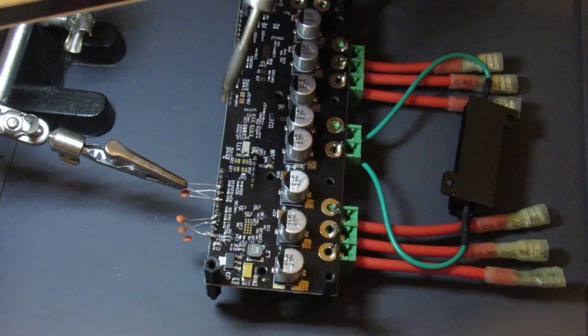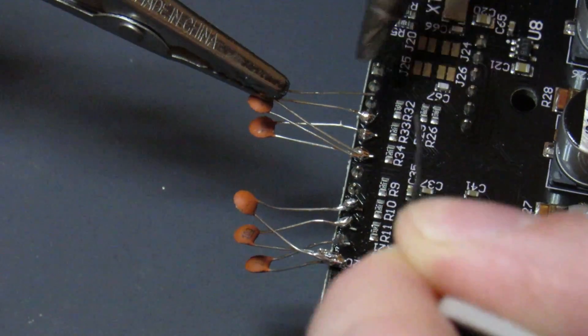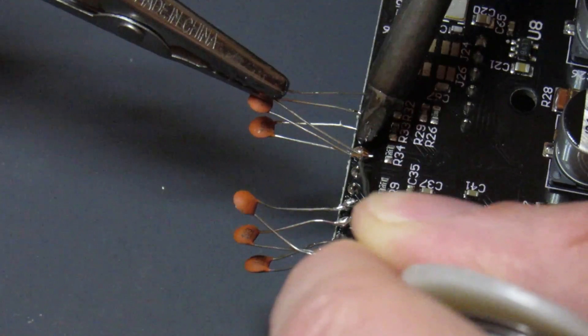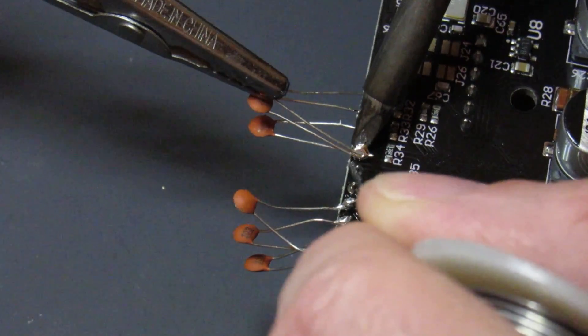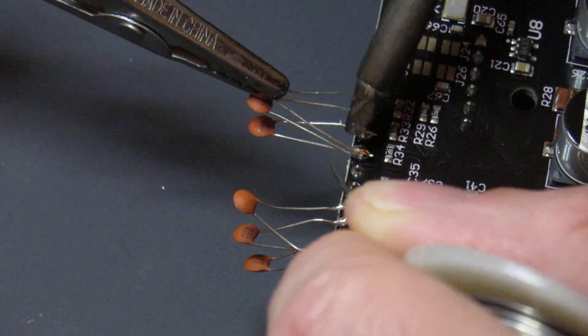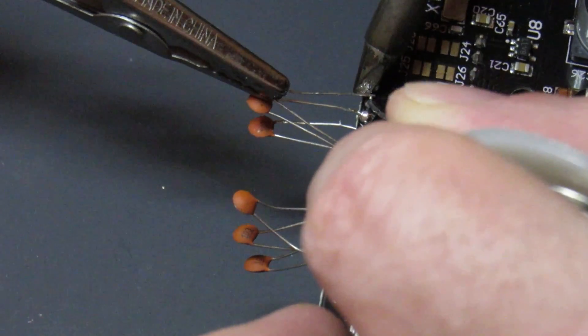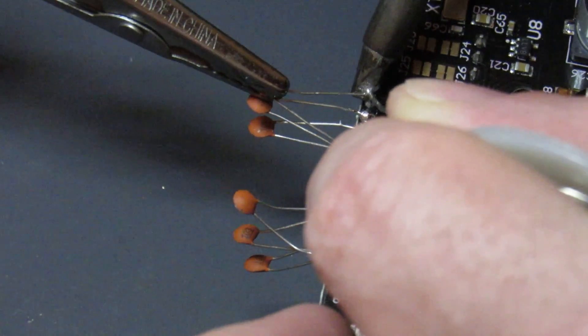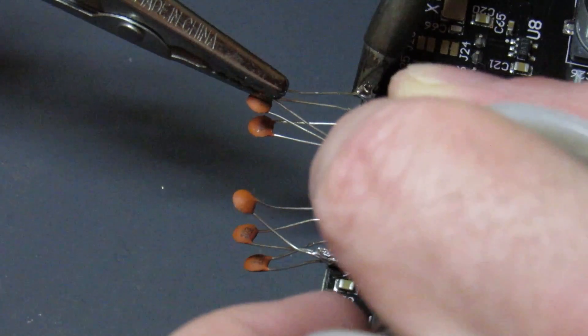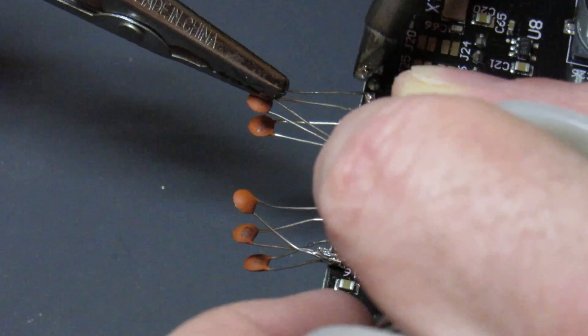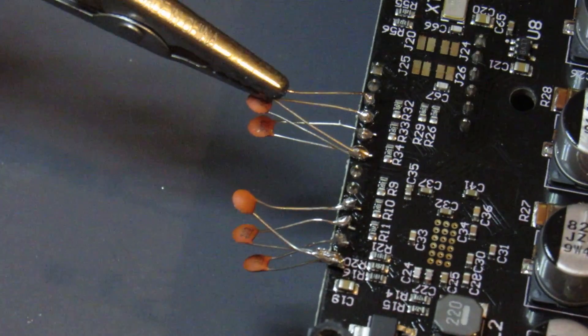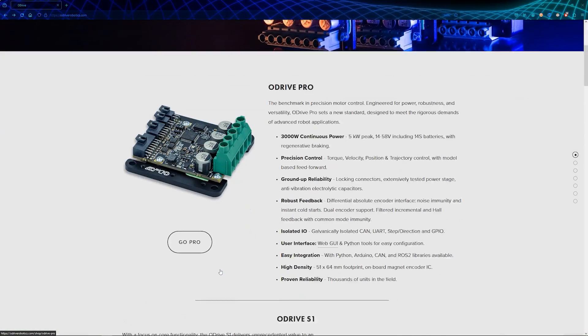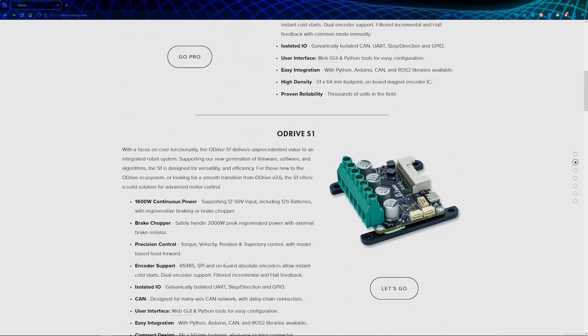The suggested fix was to solder on capacitors to the encoder signals on the ODrive board to dampen the electrical noise received on that line, specifically the encoder A, B, and Z signals. It was suggested to use around 22 nanofarad capacitors, but I only had 10 nanofarads on hand so I used those instead. After soldering the six capacitors, three for each motor channel, I never received the error illegal hall state again. It's probably worth mentioning that ODrive released new motor controllers, so I imagine they probably incorporated this fix in their new boards.